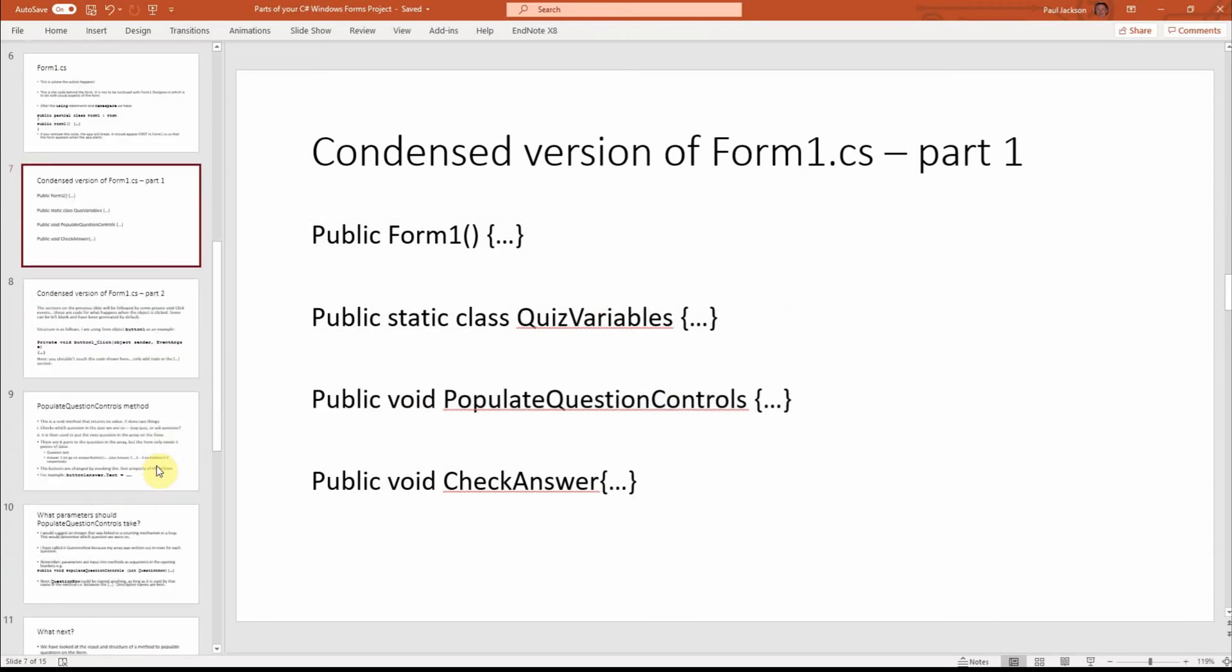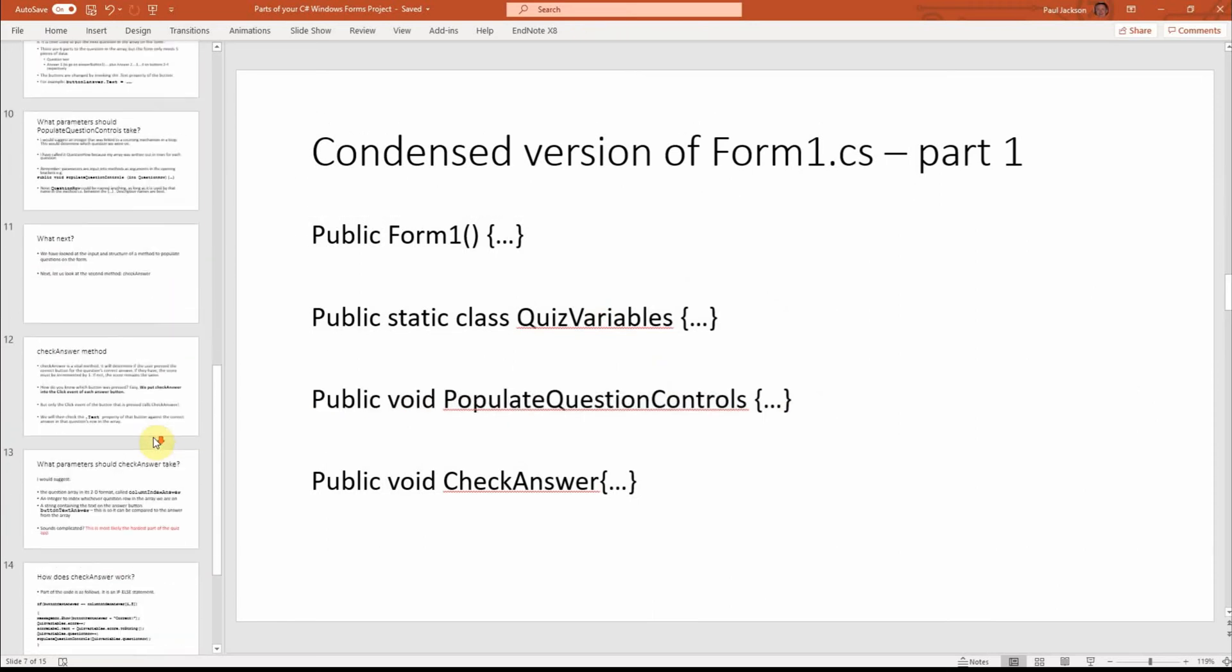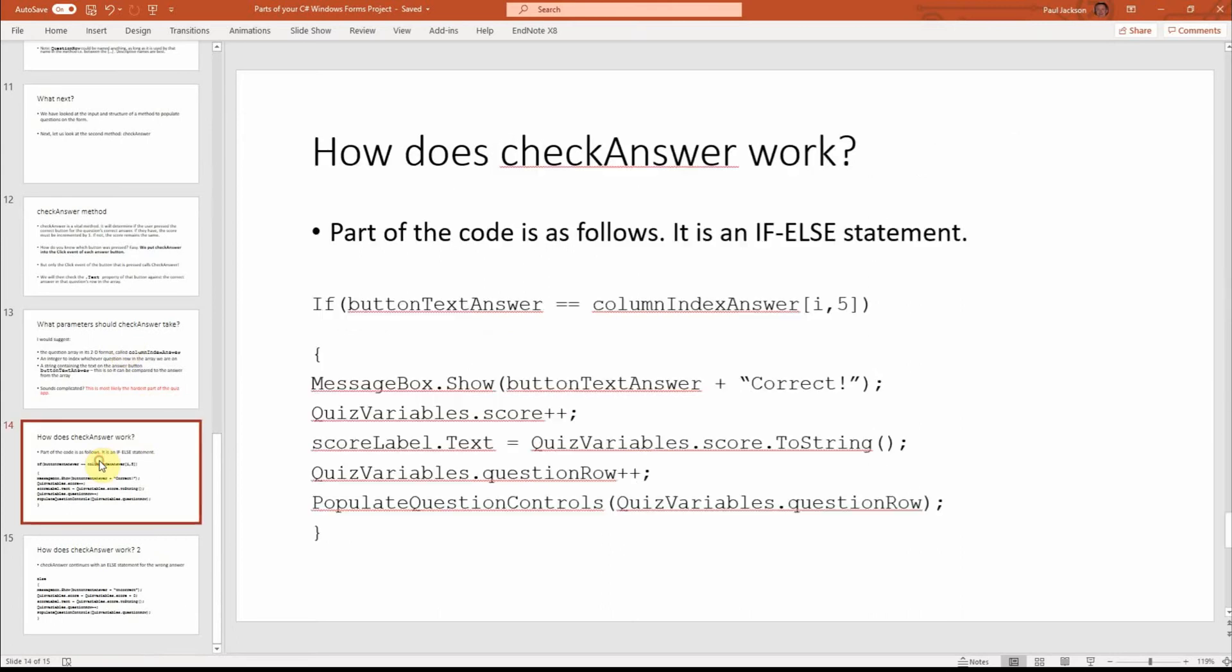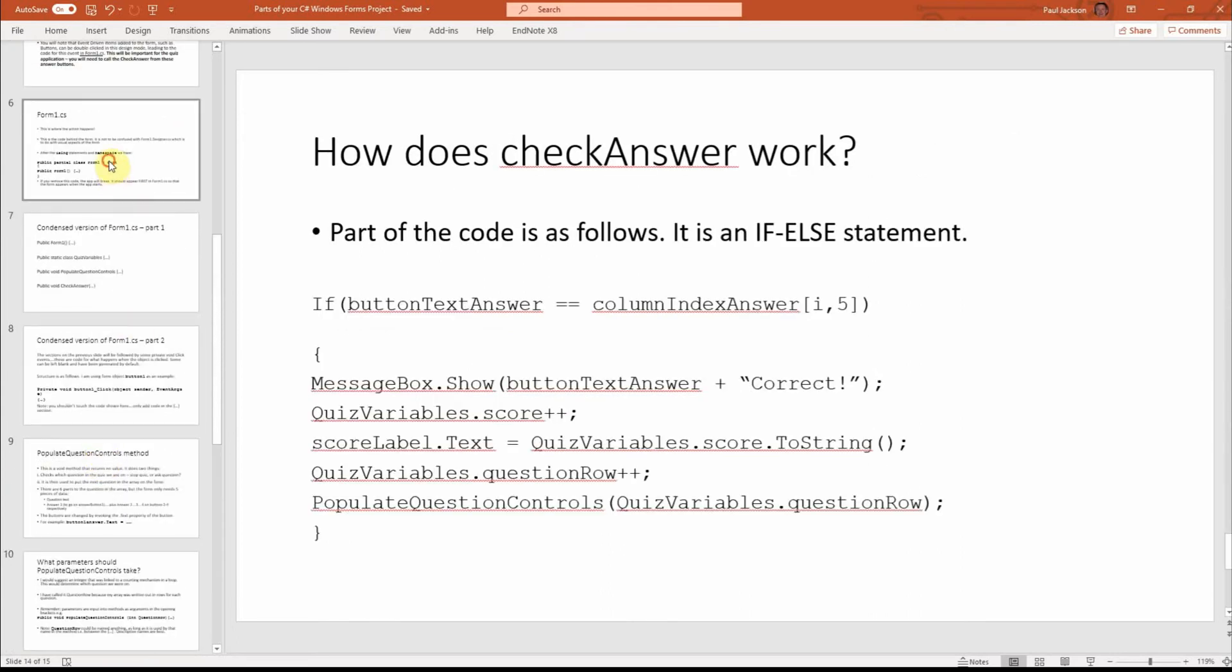In the second video, I talked about this method here, populate question controls, the parameters that it would take and how some of the functionality would work.